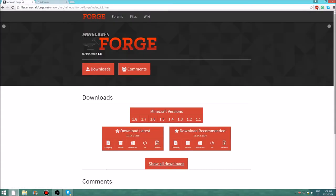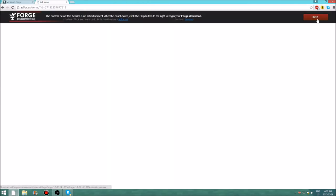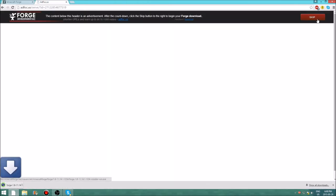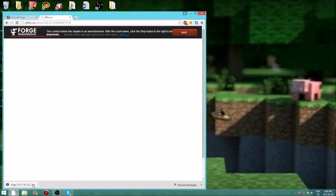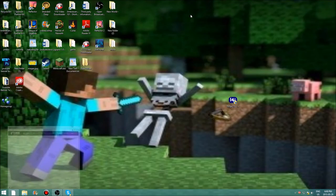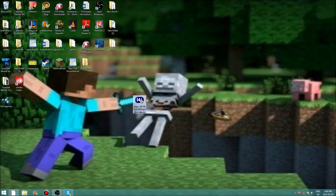Then you can press skip. It may also say 'this is harmful to your computer' — don't worry, it's not harmful, it's not a virus, it won't hack your computer. After that, press skip and save the installer file.